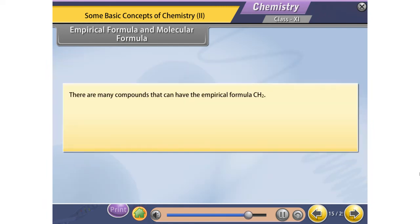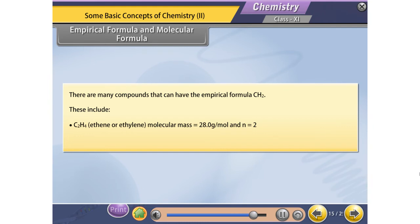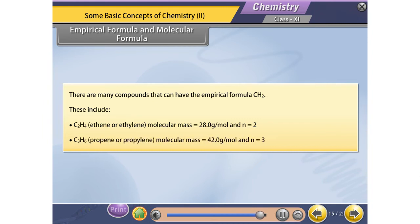Many compounds can share the empirical formula CH2. These include C2H4 (ethene or ethylene), with molecular mass 28.0 and n = 2; and C3H6 (propene or propylene), with molecular mass 42.0 and n = 3.